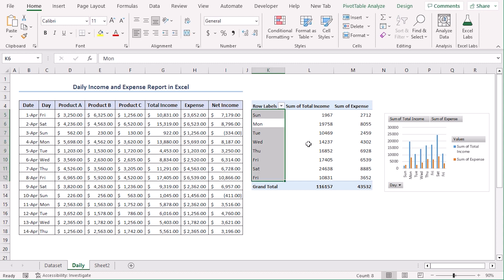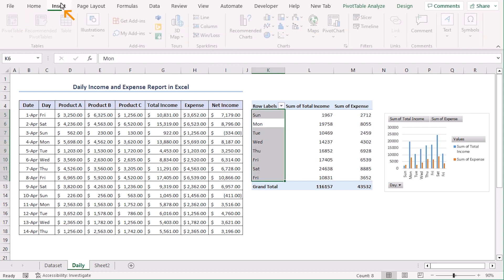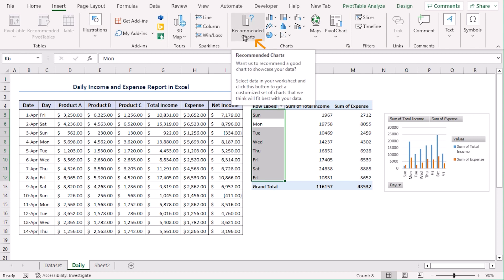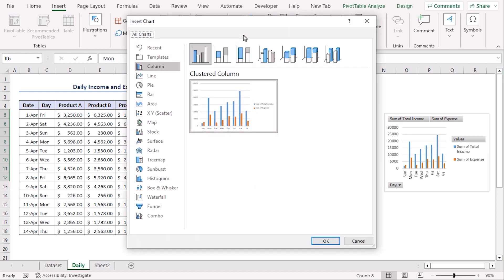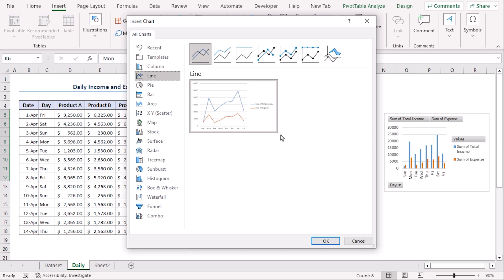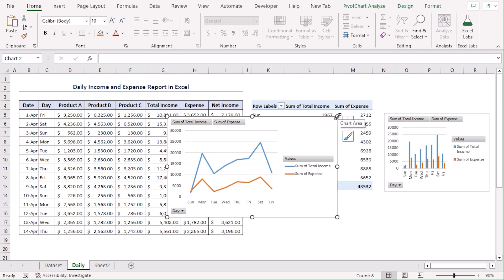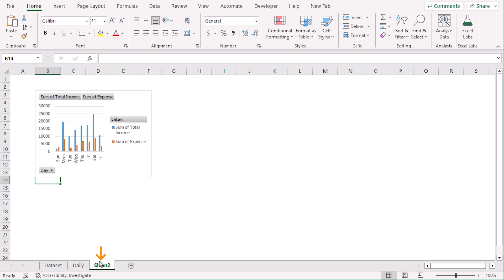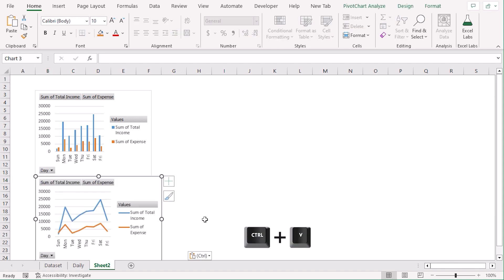Let's select any cell of the pivot table again and go to the Insert tab to try another type of chart — Recommended Charts. Now let's go along with the line section. There is a suggestion of a chart. Let's reduce its size first, then Ctrl-X and in Sheet 2, Ctrl-V.